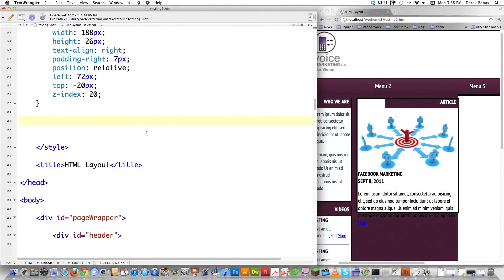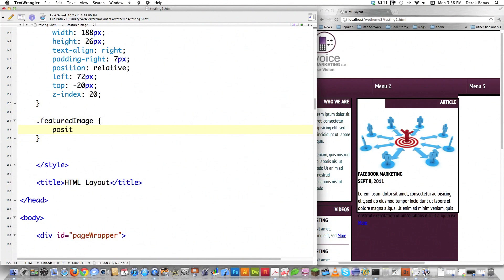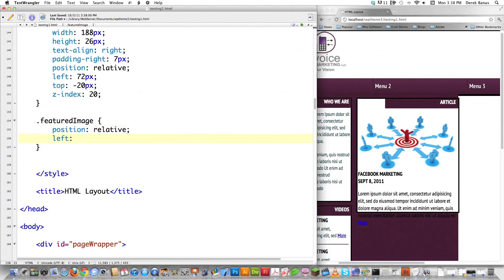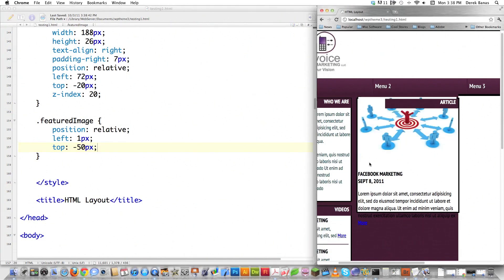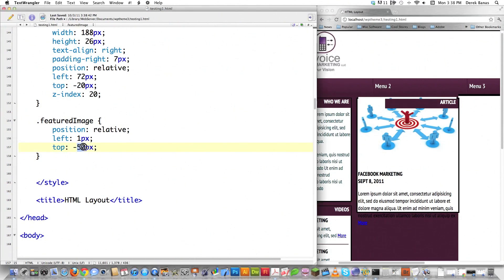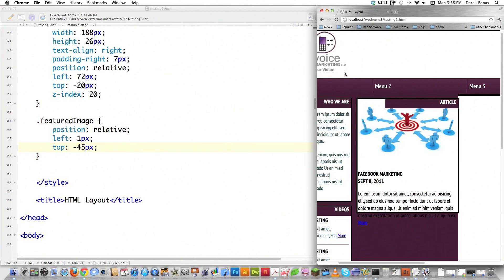Now for the featured image: I'll position it relative, move it 1 pixel from the left, and move it up so it sits underneath the title banner. Let's try top negative 50 pixels — that's too much. Let's try 45 — perfect. Remember, this is just a placeholder image, so it won't necessarily look this way later.